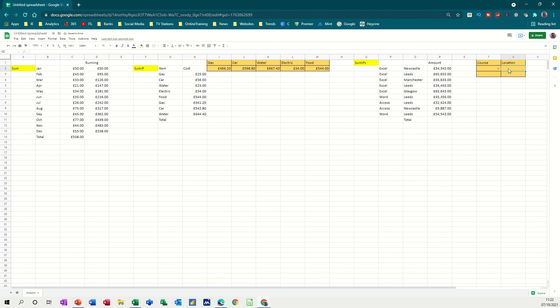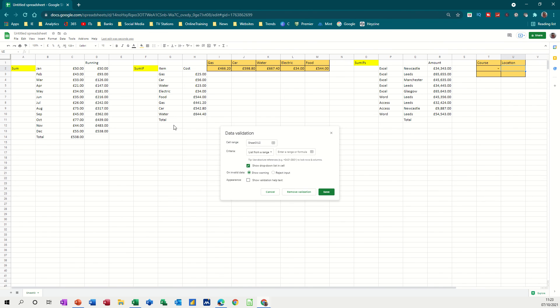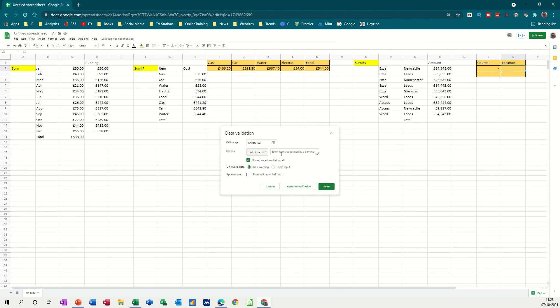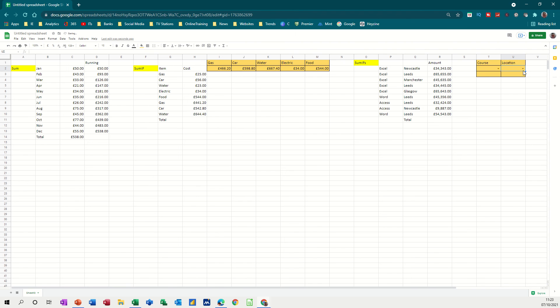And then I do the same for location, across to data, data validation. Select from a list of items that I'm going to type. So this has got Leeds, Newcastle, Glasgow, and is that it? Manchester. So I could have named this list and then got it to just look at the named list, but that'll do for now, save. And then I've got a drop-down list there. That's great.